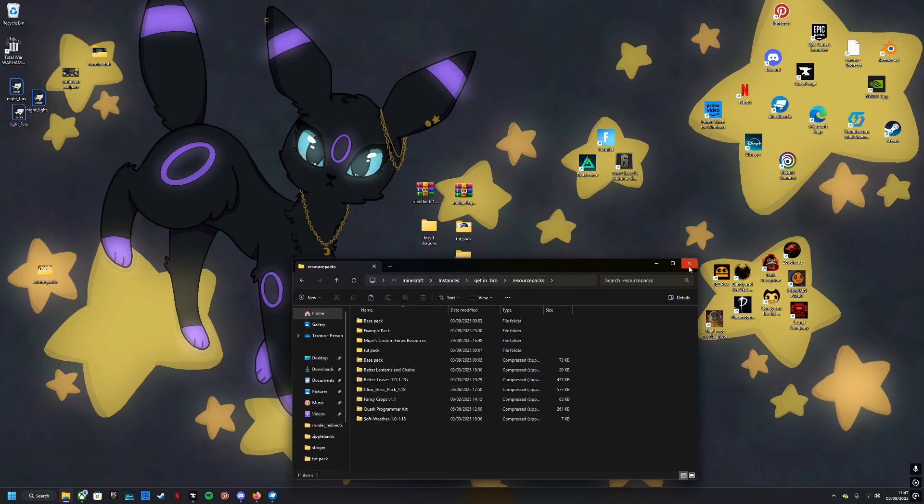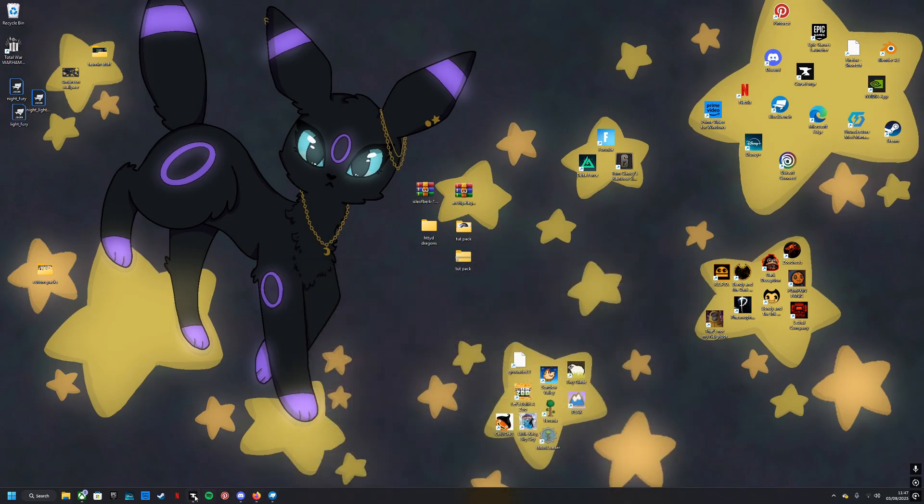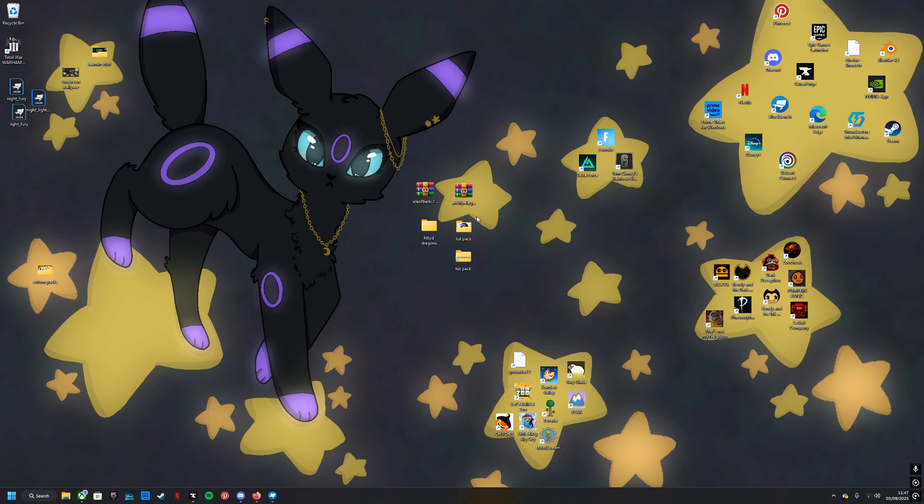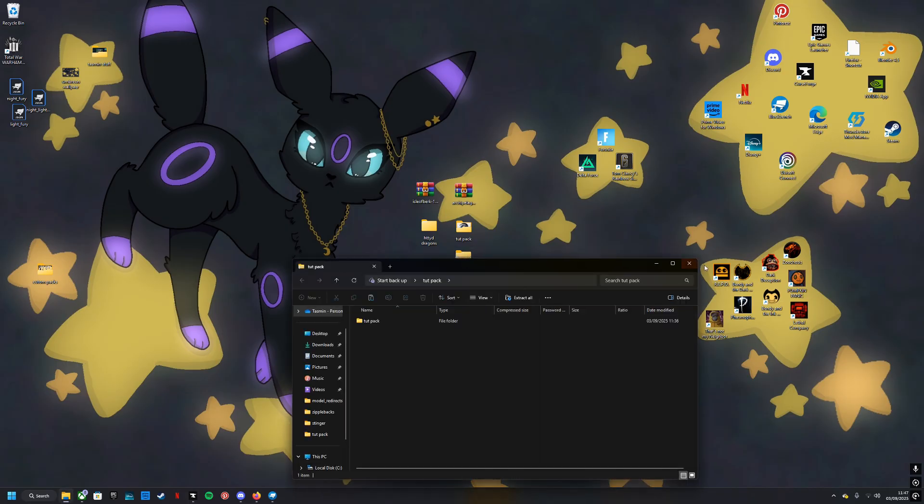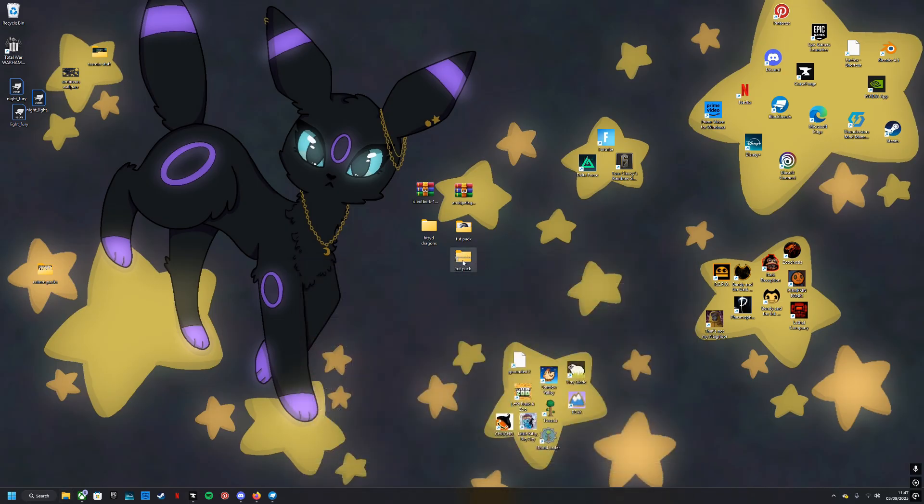You need to make sure that you load your game before going on to the rest of the tutorial to make sure that the pack actually shows up in your game. Otherwise you're going to create a texture and then go 'why is it not working?' Sometimes they're just a bit weird and they don't work.